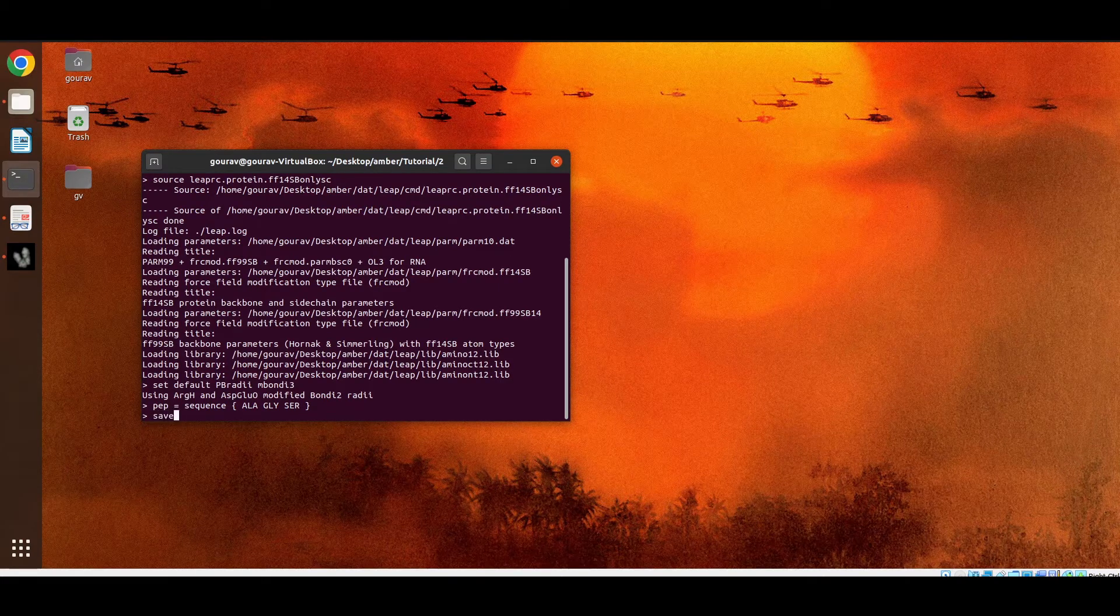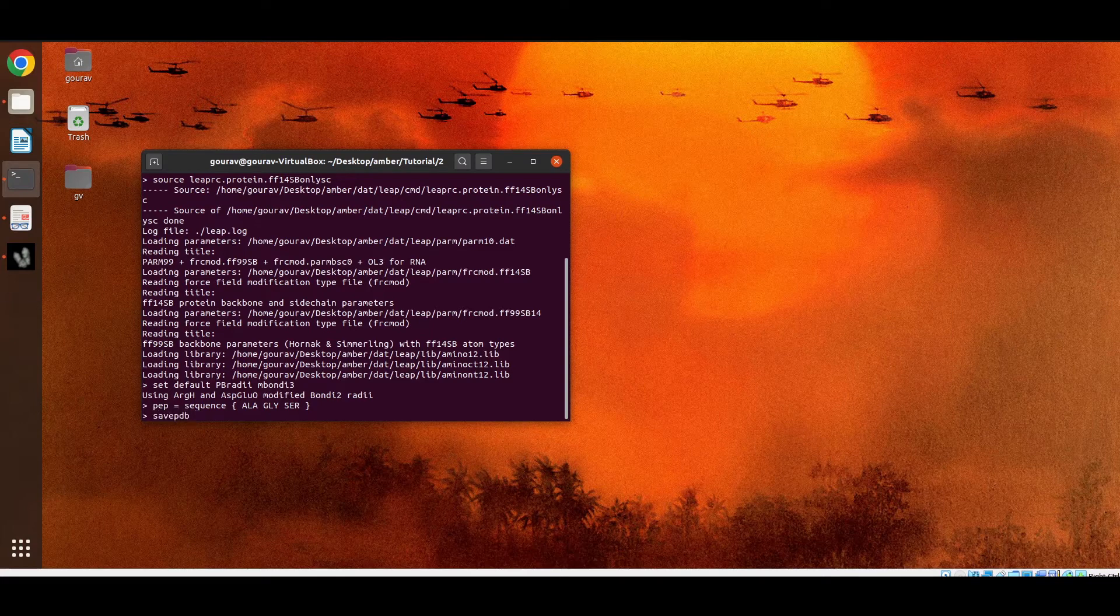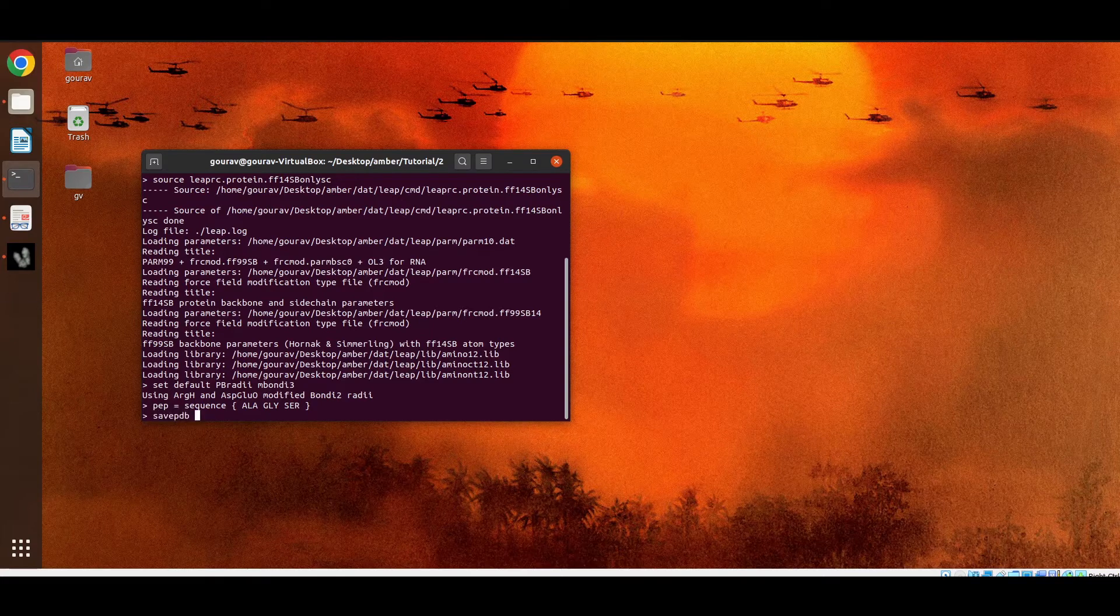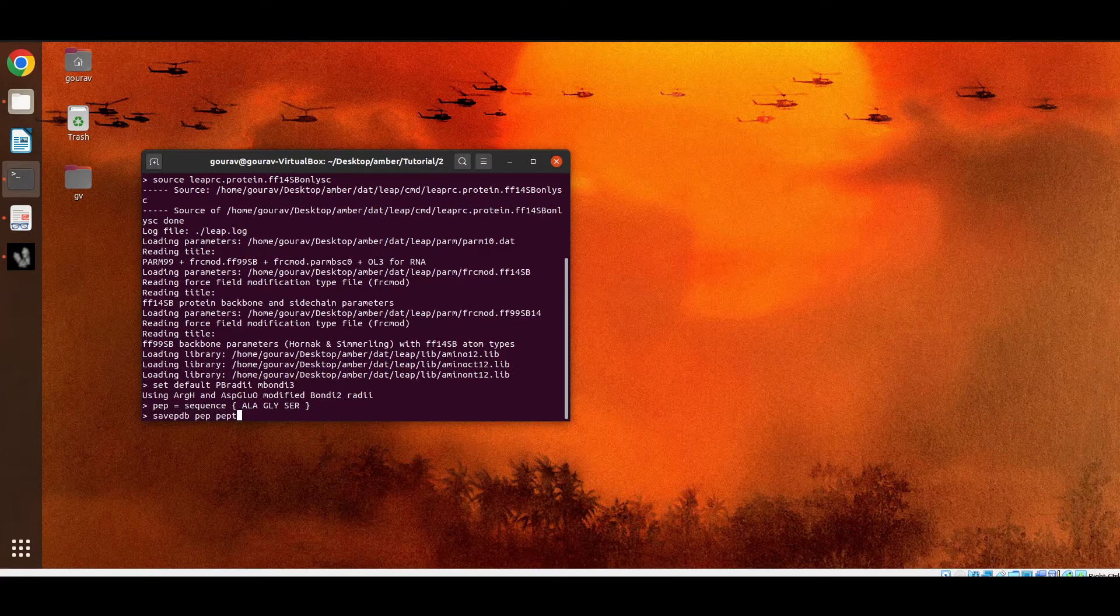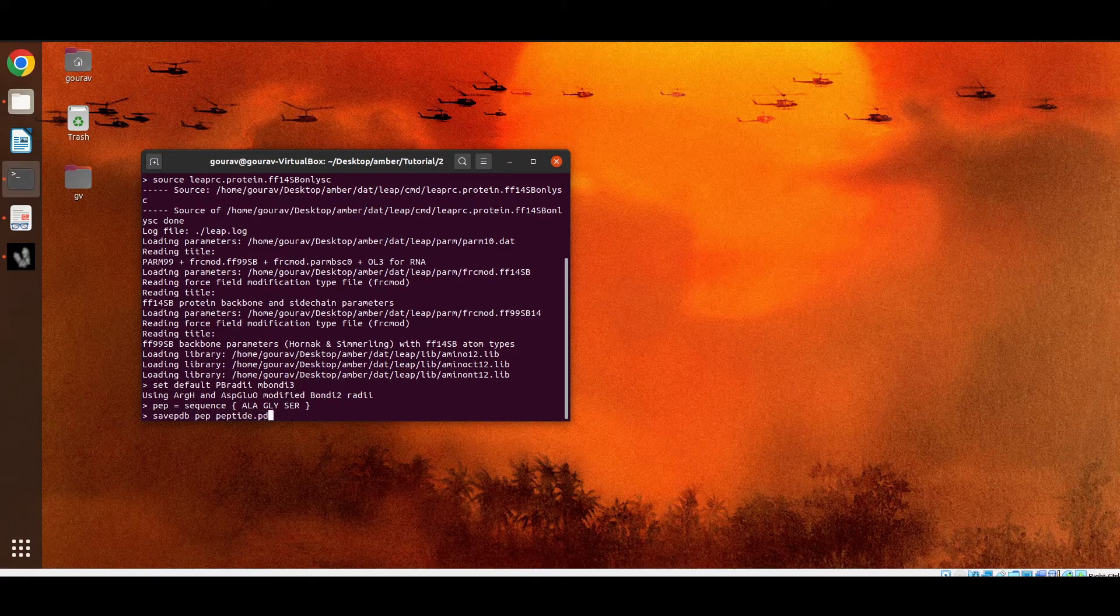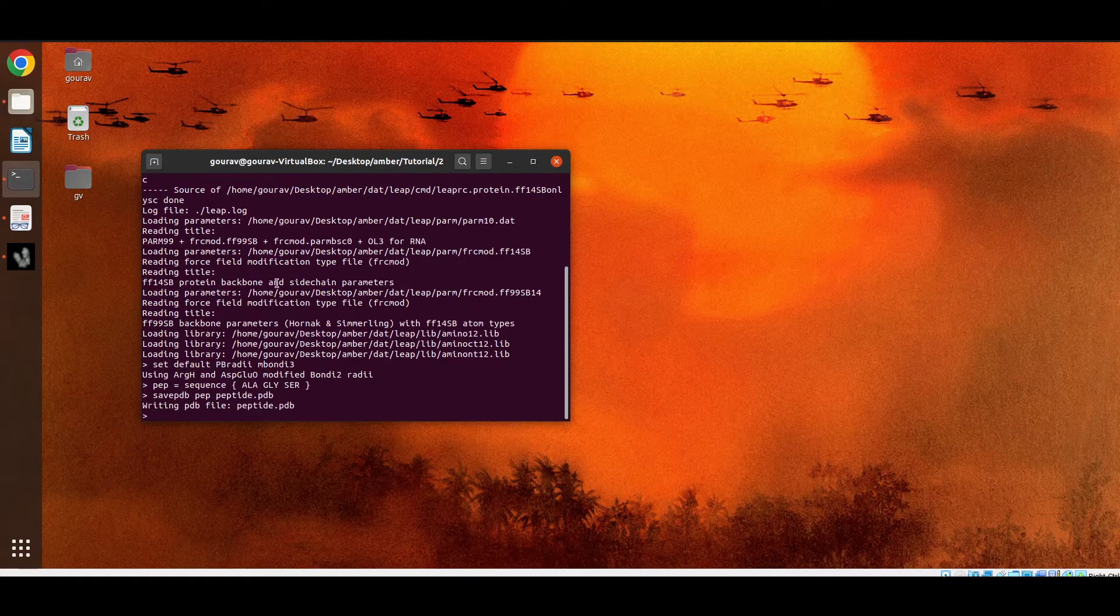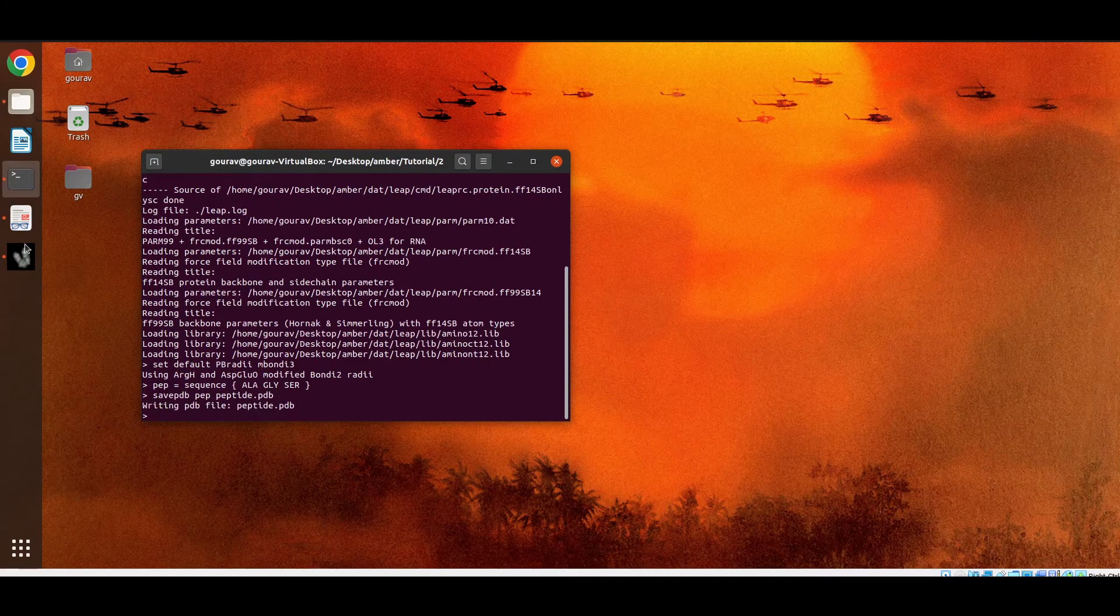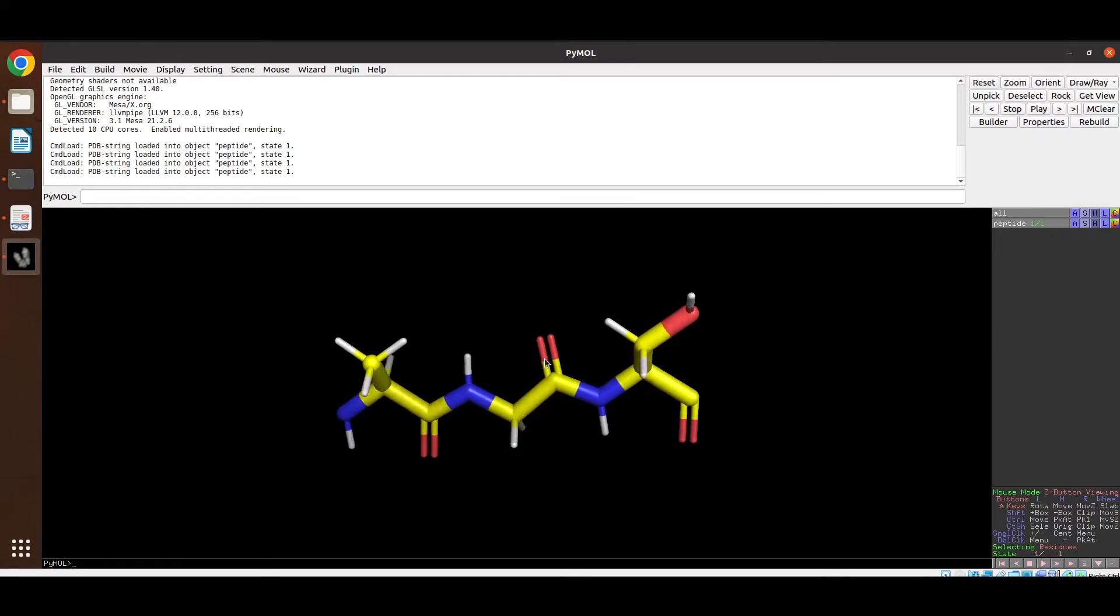So we have to write a command save PDB then the unit name then the name of the output PDB file. Now we can also visualize this structure here. So this is the tripeptide system.